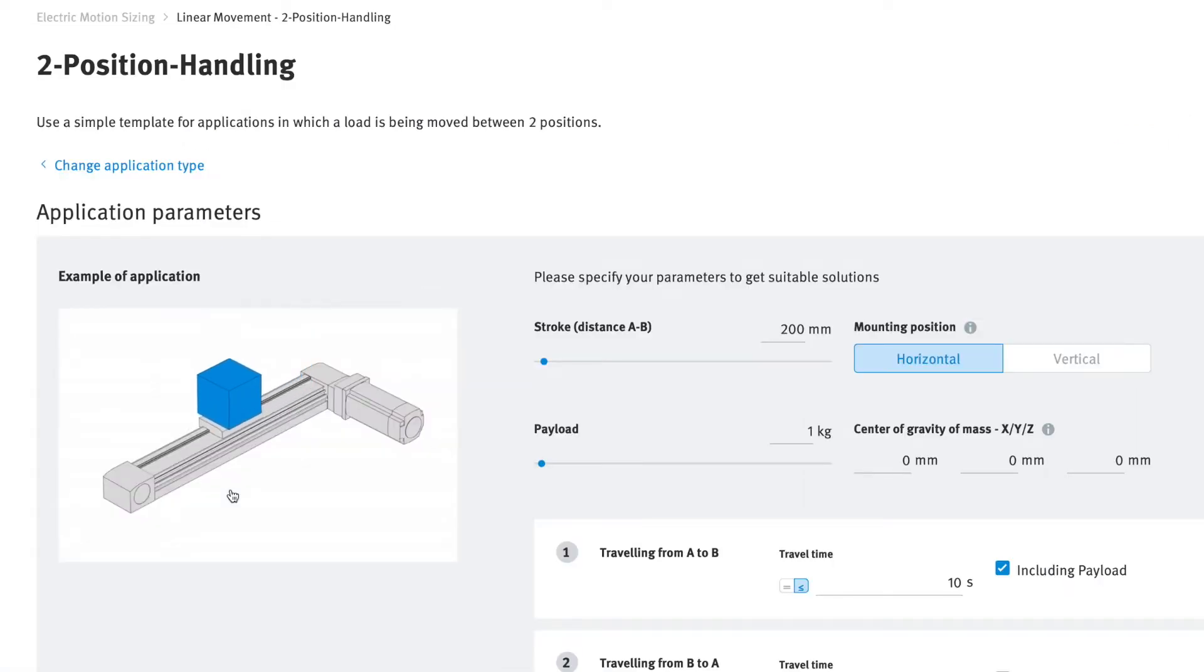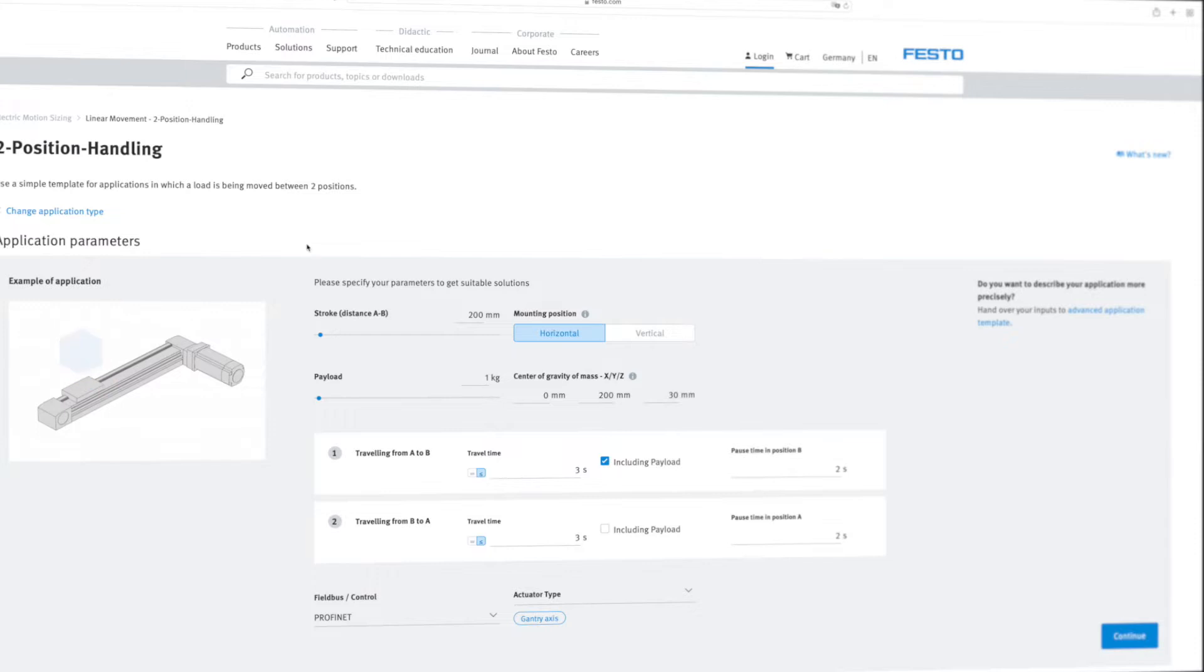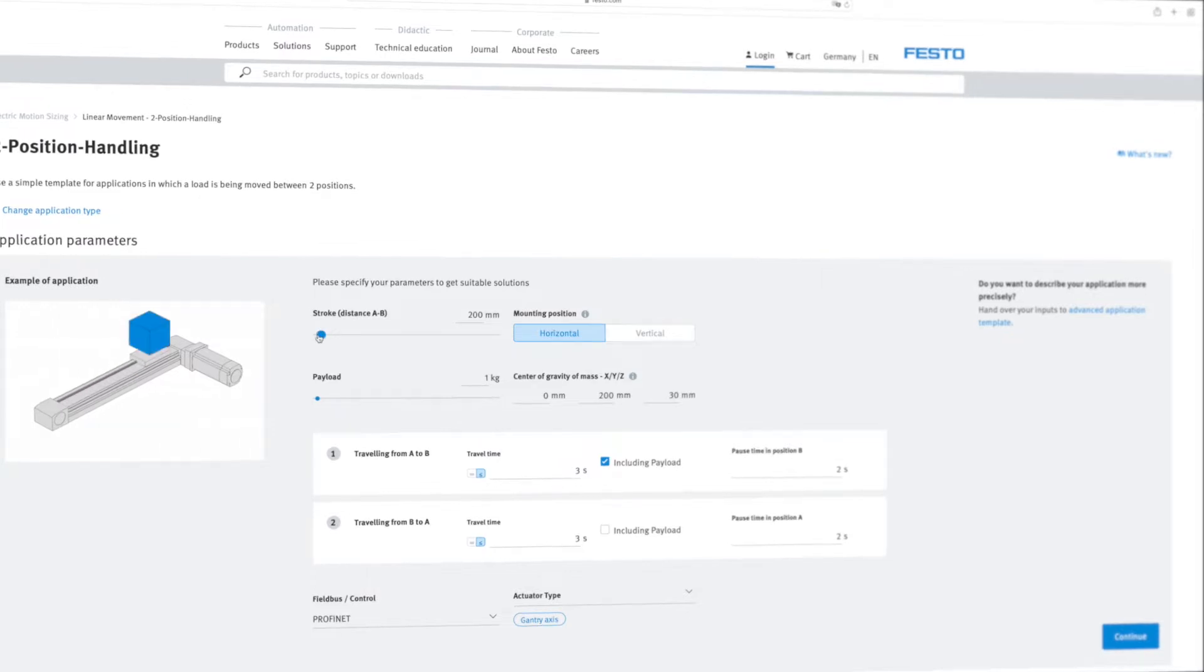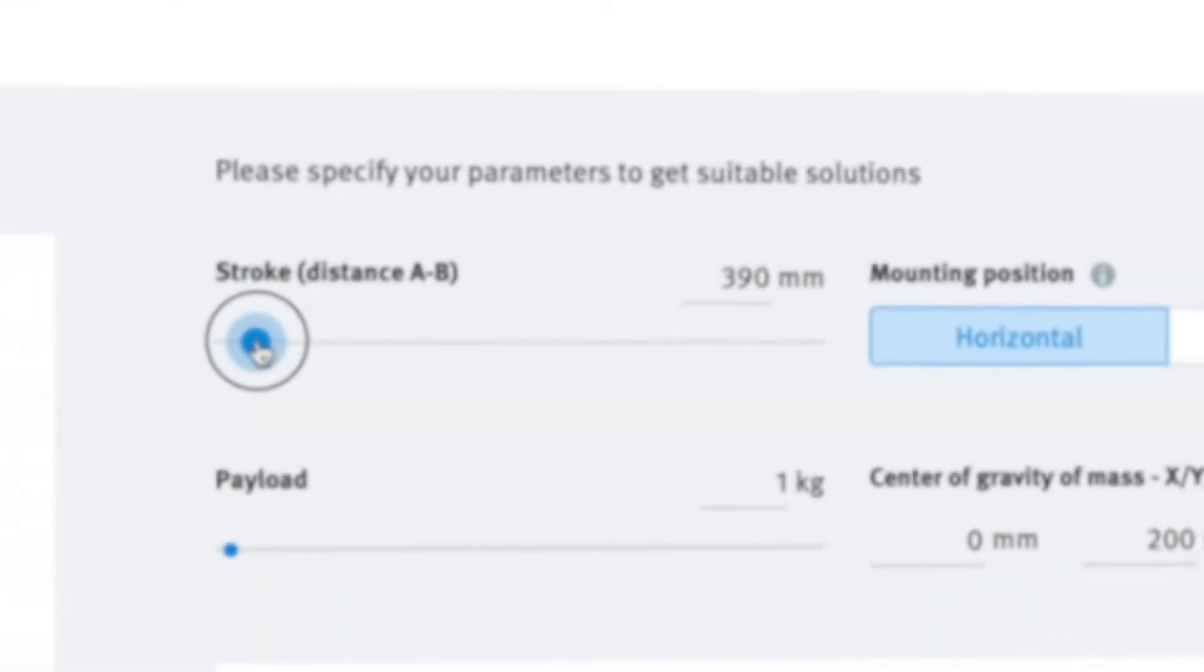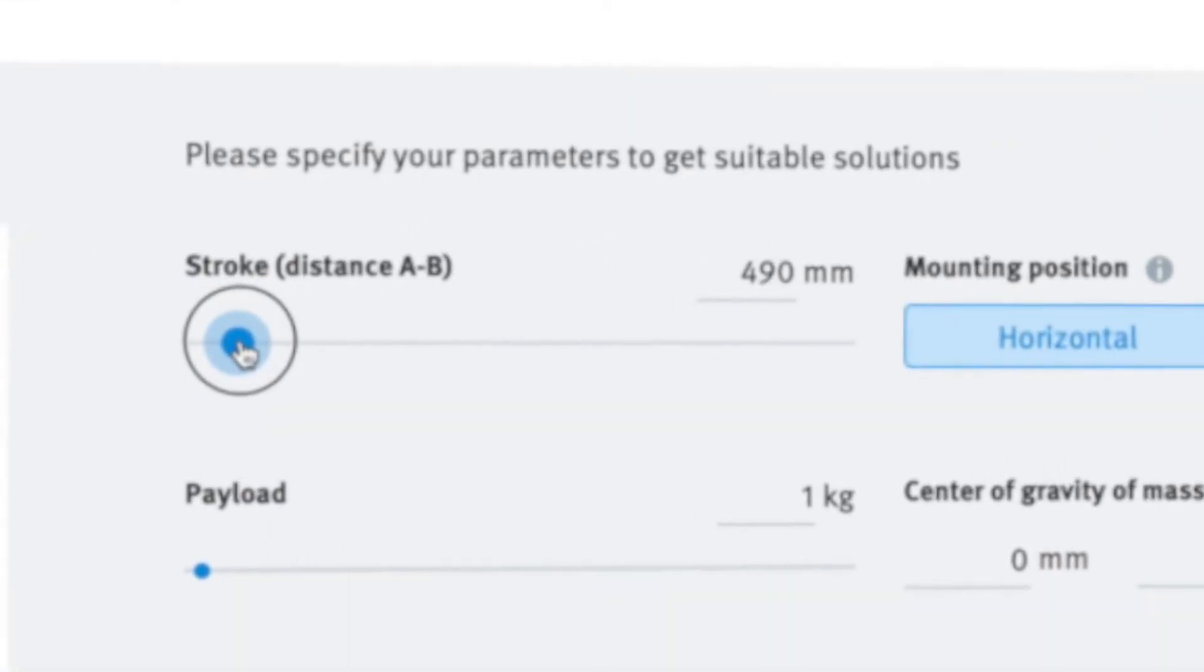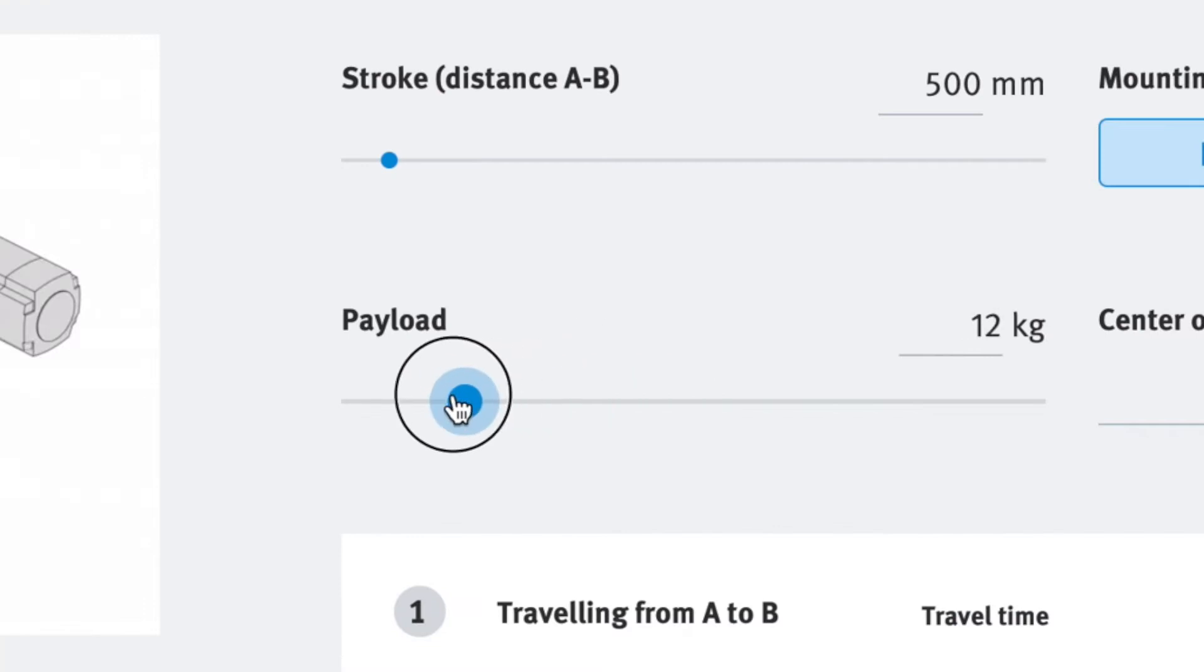Start by entering the application parameters for your chosen linear motion. For example, the axis stroke and the workpiece weight.